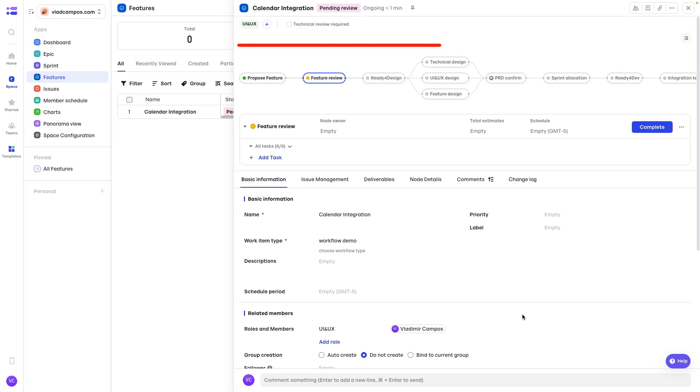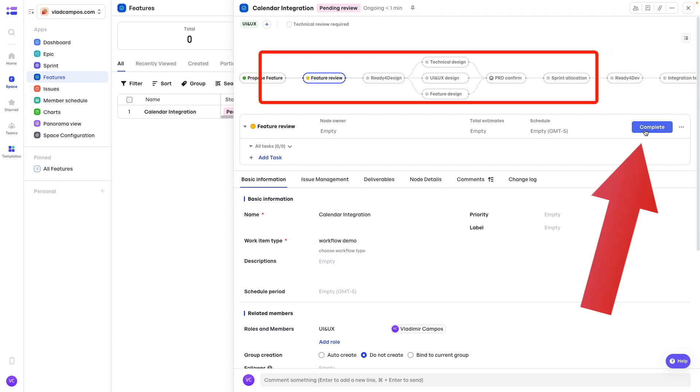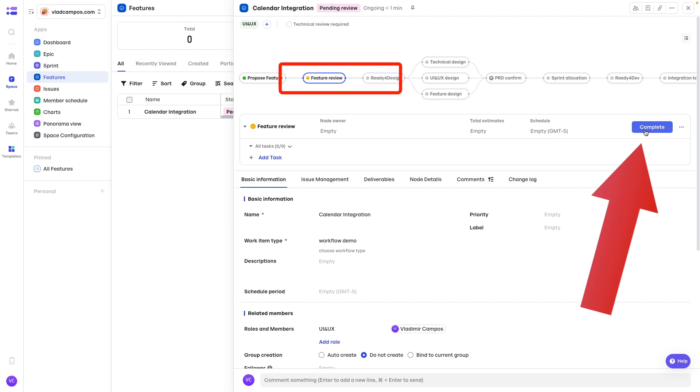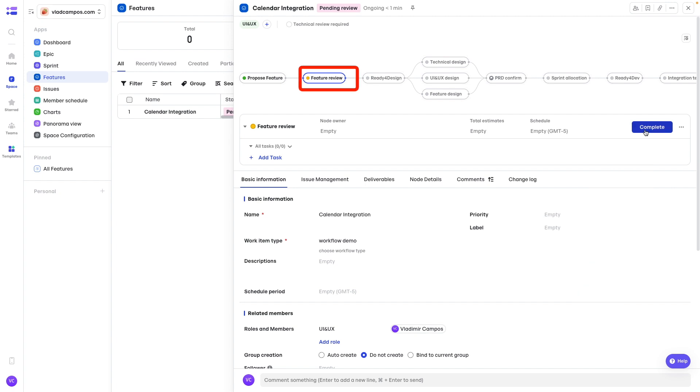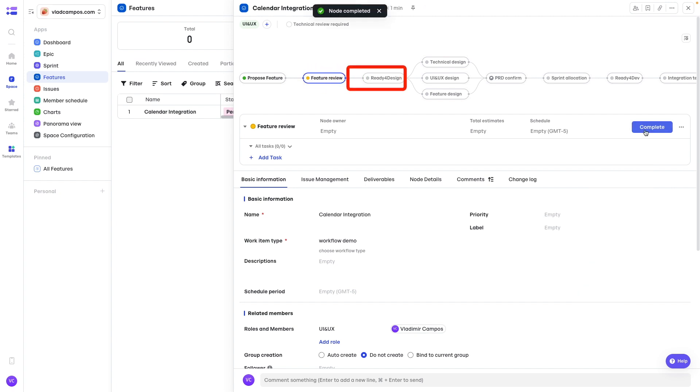And here's that workflow, which you can customize. We'll get there. For now, let's click here, complete. But pay attention to feature review. This is the ongoing activity. So if I complete this one, it will mark that as complete and switch to ready for design.